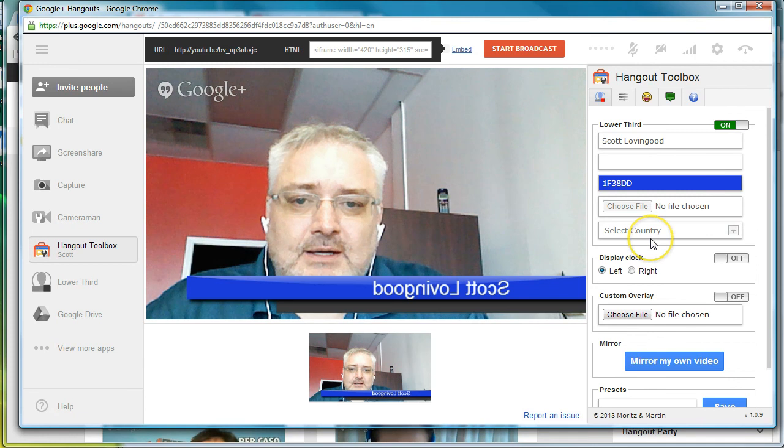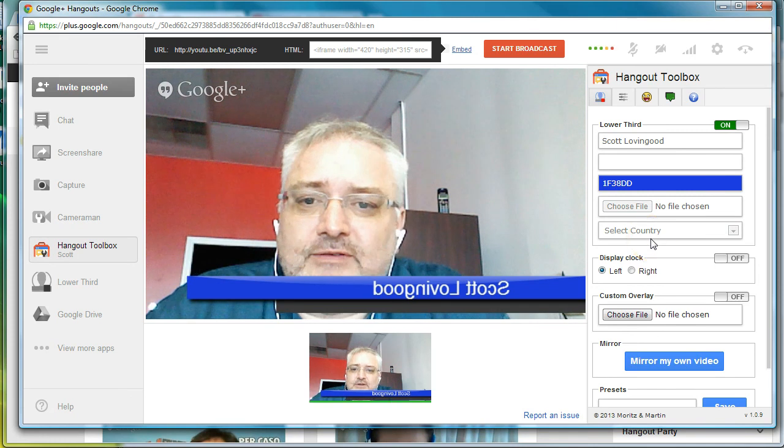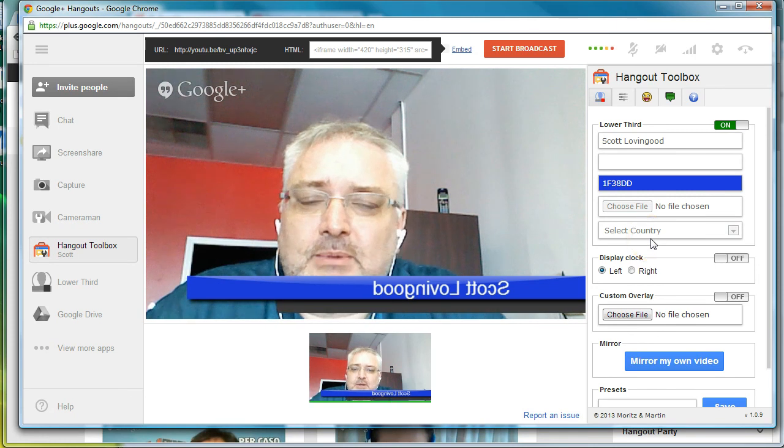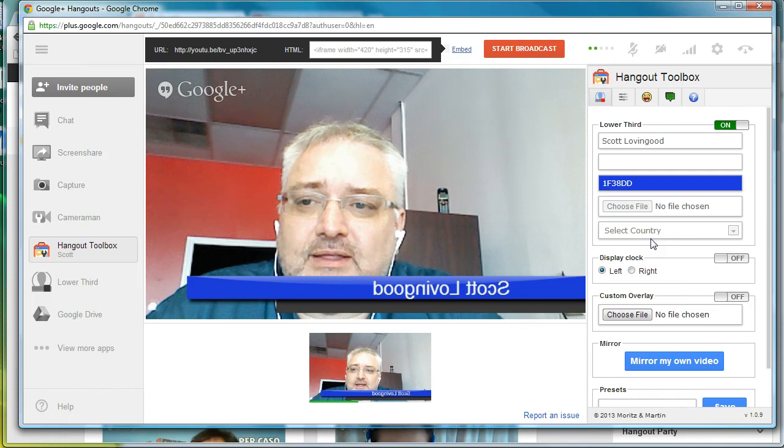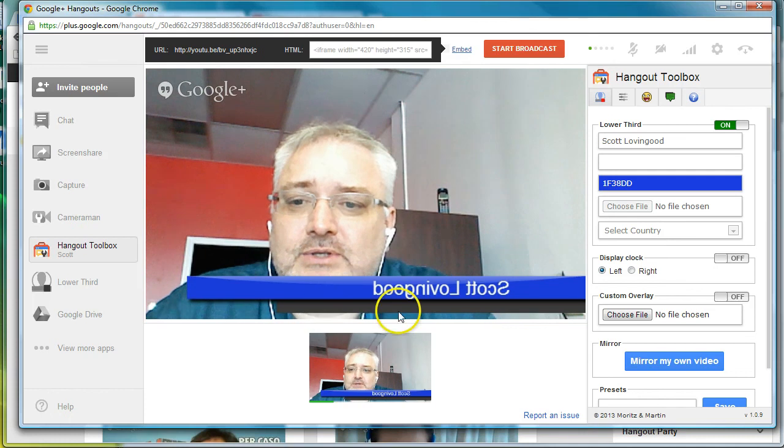That's my name, Scott Lovingood. Just look me up on Facebook. Send me a friend request. If you've got any comments or anything else, just let me know. I'll talk to you guys later if you've got any questions.